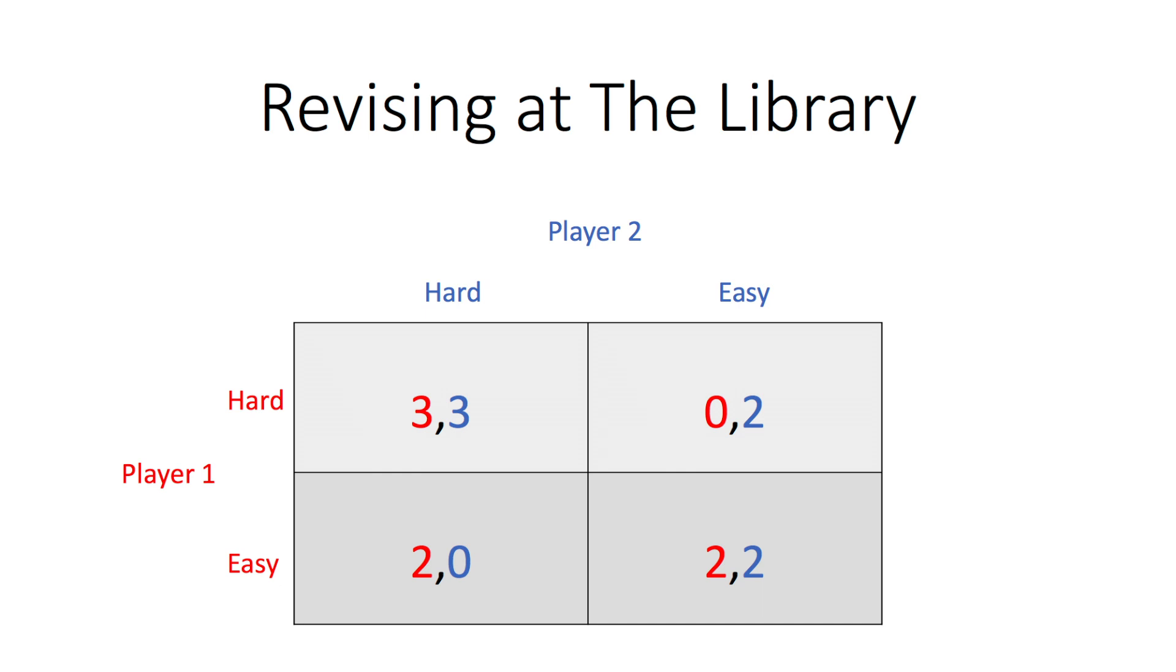To find the pure strategy Nash Equilibria, we use the best response method. We see that if player 1 chooses hard, then player 2 should choose hard, and if player 1 chooses easy, then player 2 should also choose easy.